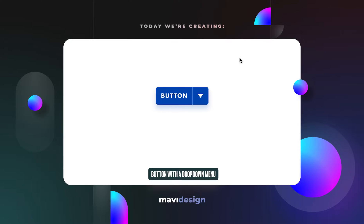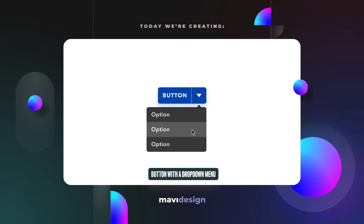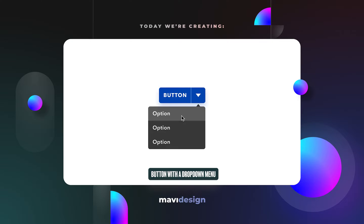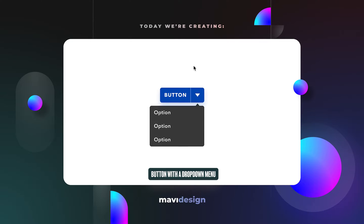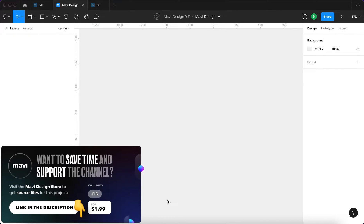Hello everyone, welcome to another Figma prototyping tutorial. In this video we're going to make a button with a drop-down menu that you can hover over to get hover interactions on the individual menu items. As always, if you'd like to save time and download the source file, check the link in the description — that will take you to my store. Now let's take a look at how to create this in Figma.